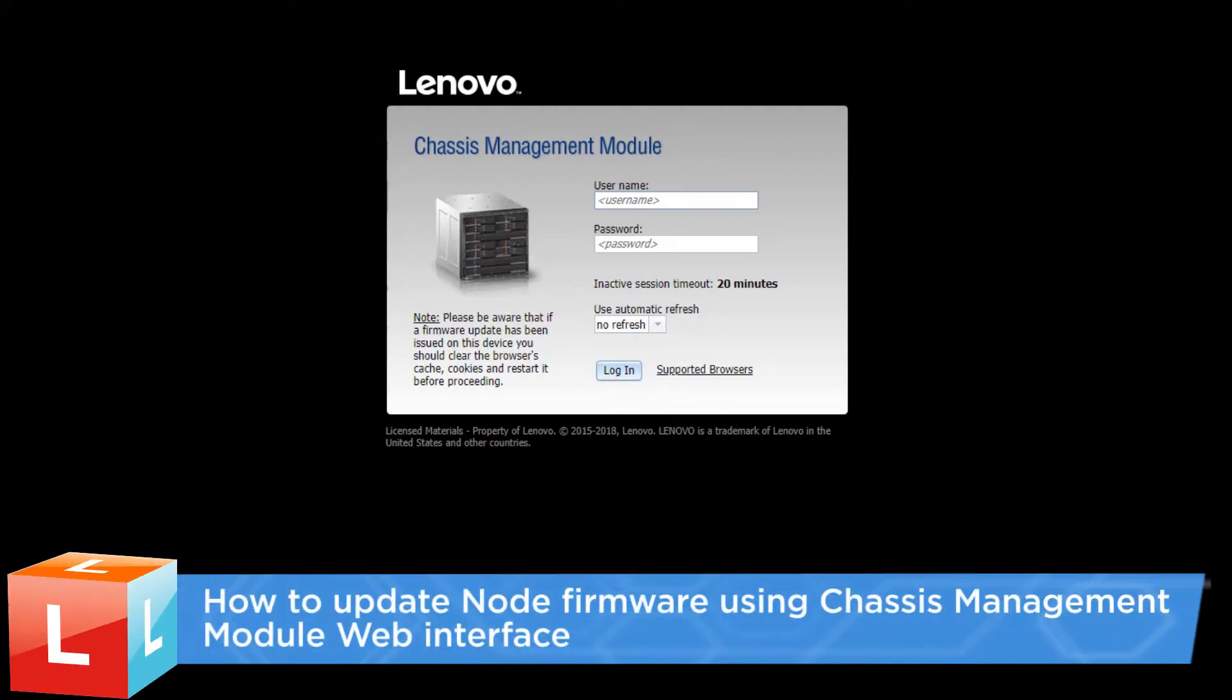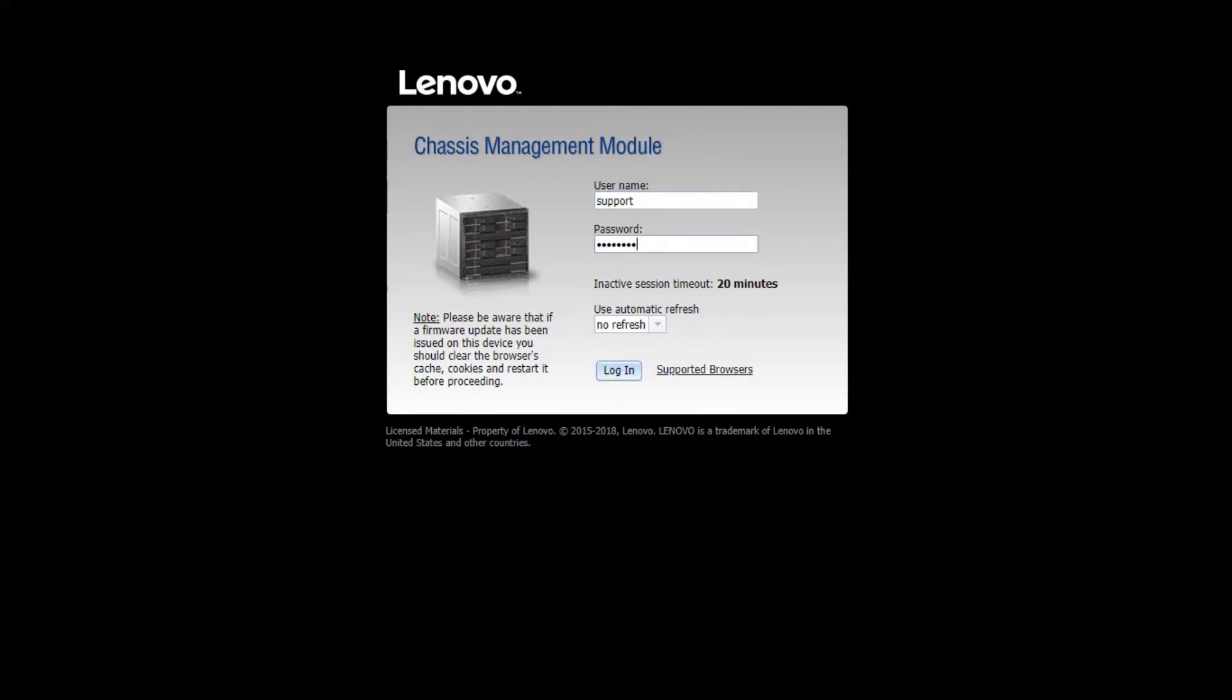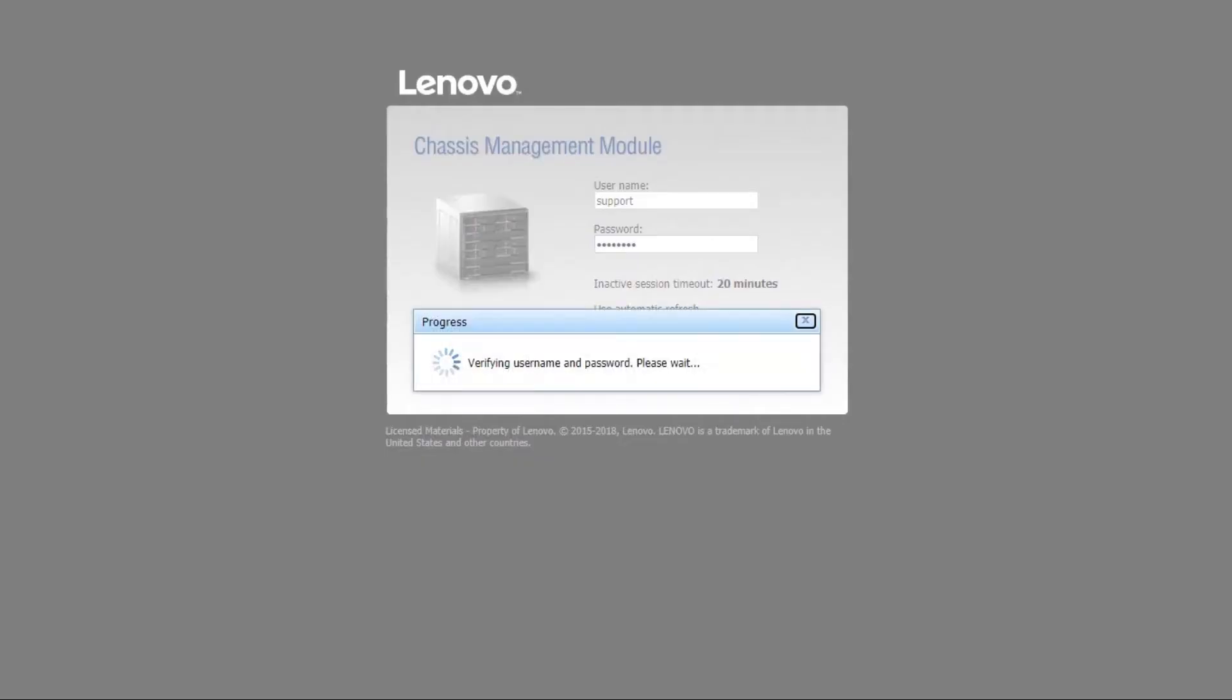This video introduces the procedure you should follow to update node firmware using the Chassis Management module web interface. Log in to CMM.